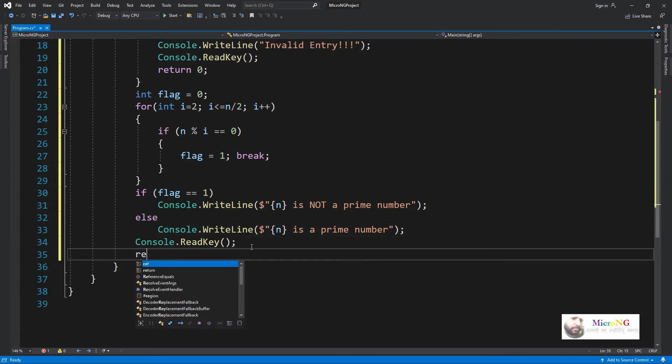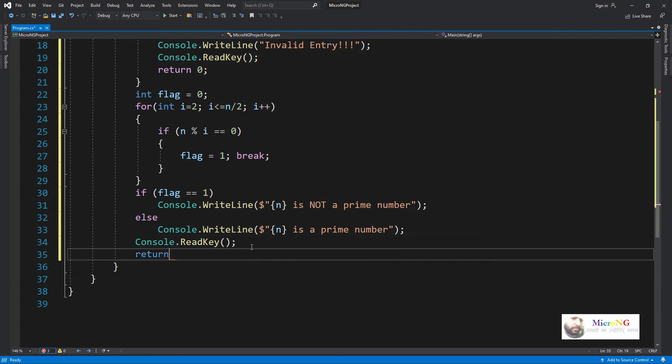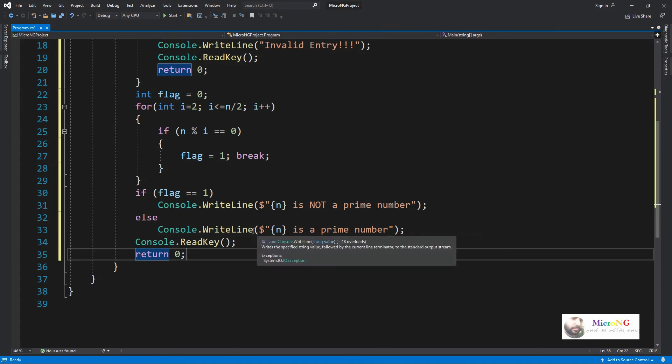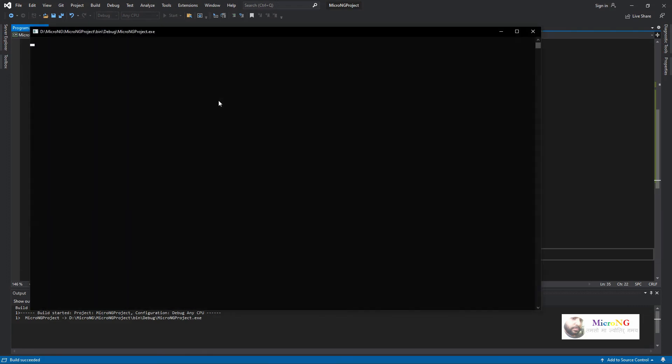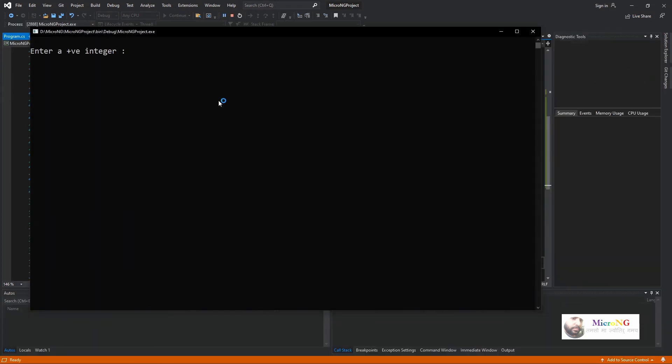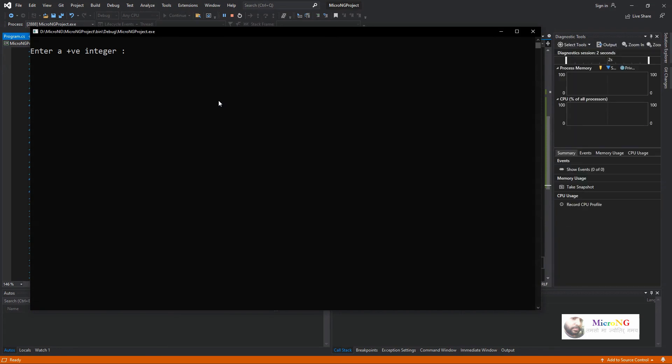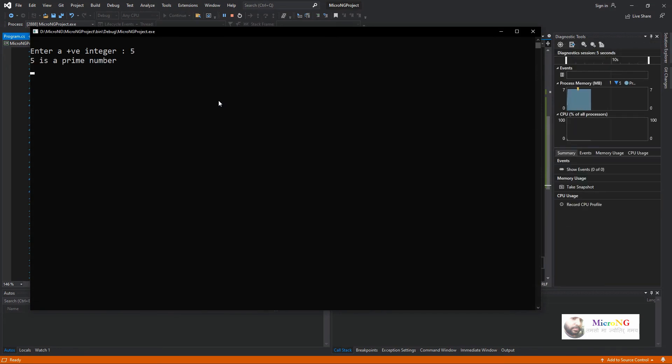So that we can also display the variable values and some string. We are displaying variable value n by mentioning inside the curly braces, so the value of n will be displayed and after that it will show whether it is a prime or not. Execute and see the program output.